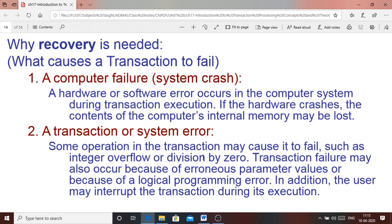After seeing the problems from concurrent execution of transactions, let us see why recovery is needed. For large databases, recovery is a very important concept because there are many reasons it may be required. In large databases, one simply cannot afford to lose data — just consider a banking database, where a bank cannot afford to lose any stored data.